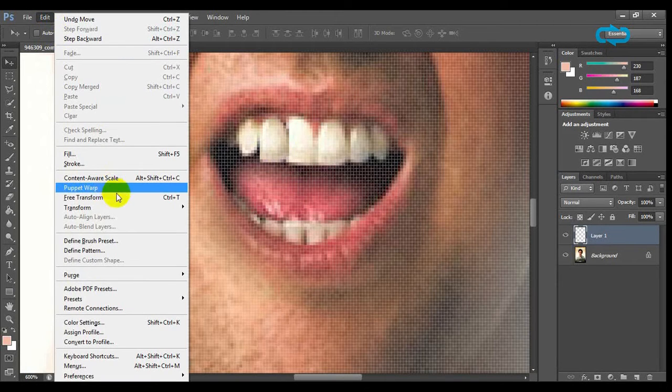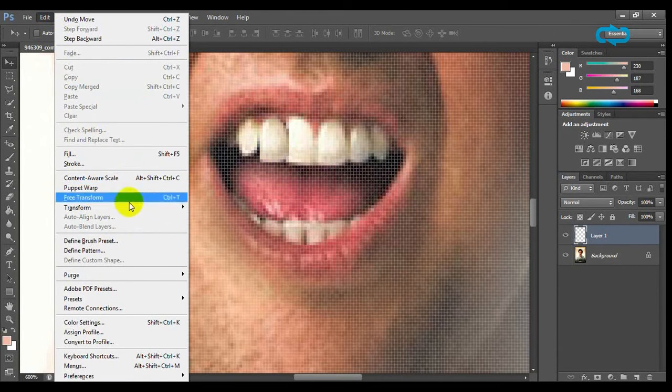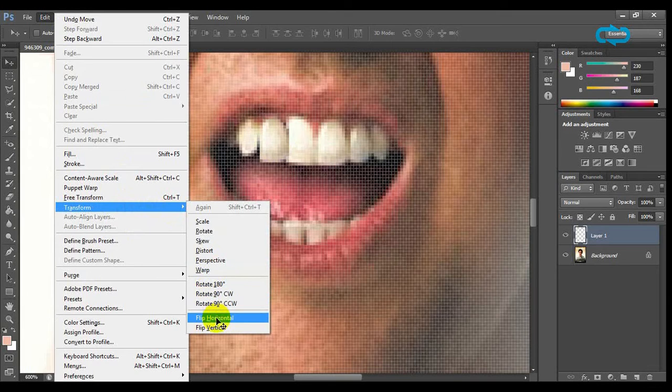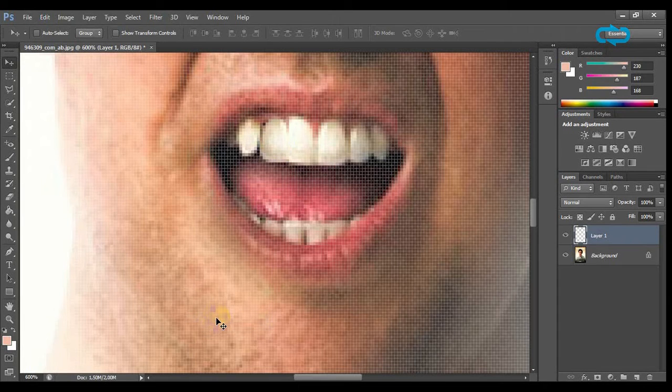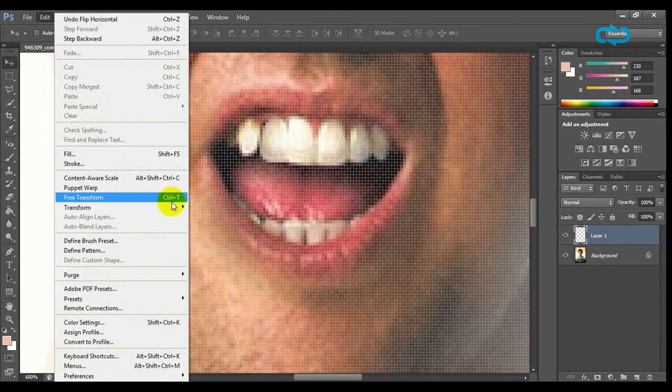Go to edit and transform and click on flip horizontal. Then edit, transform and click on distort.